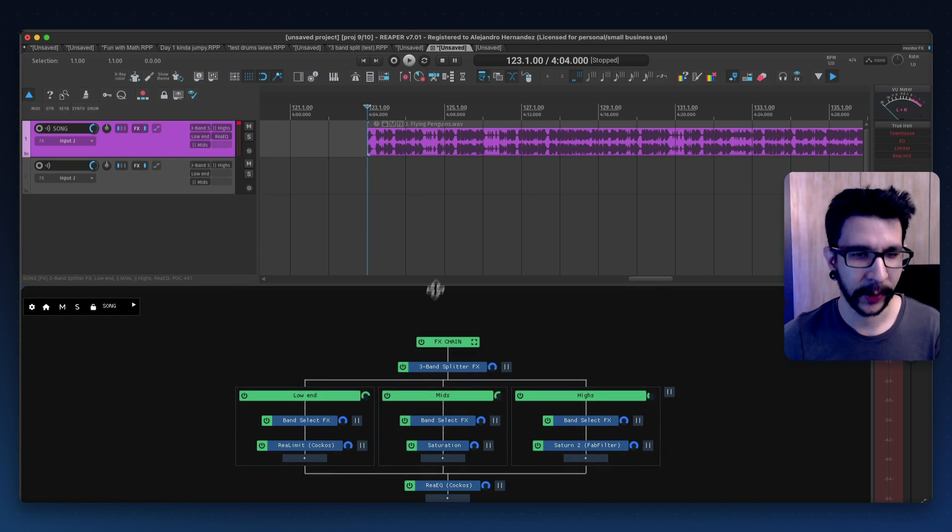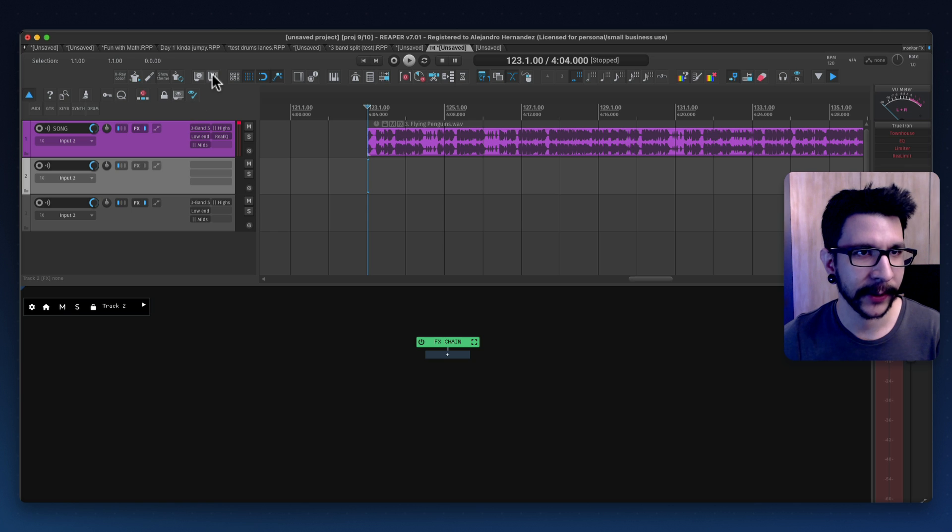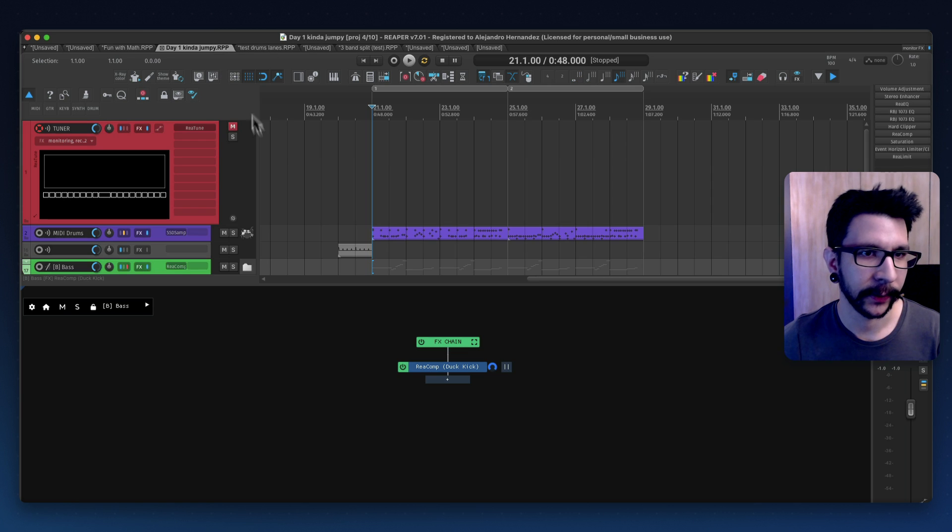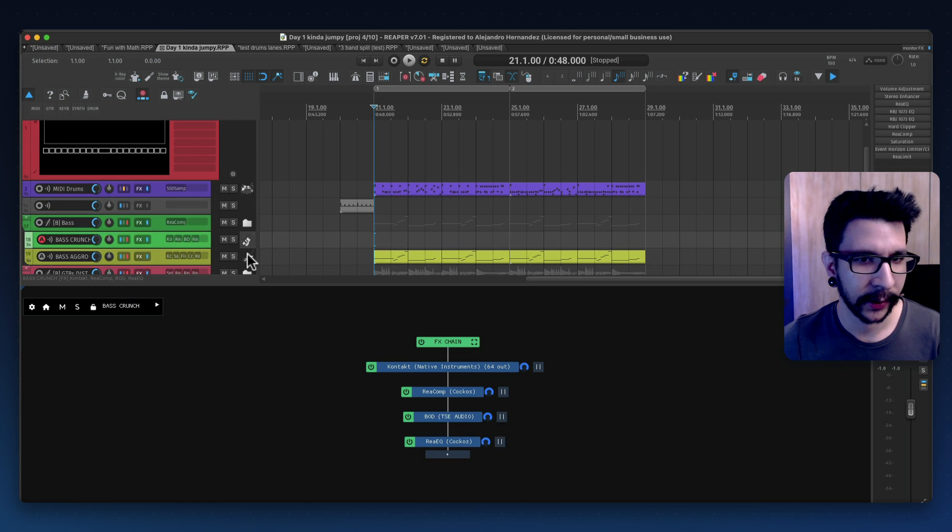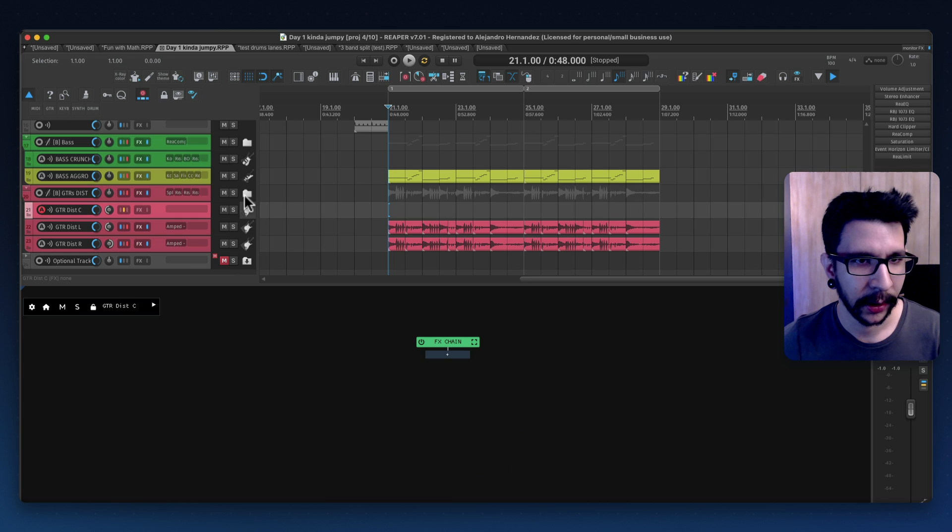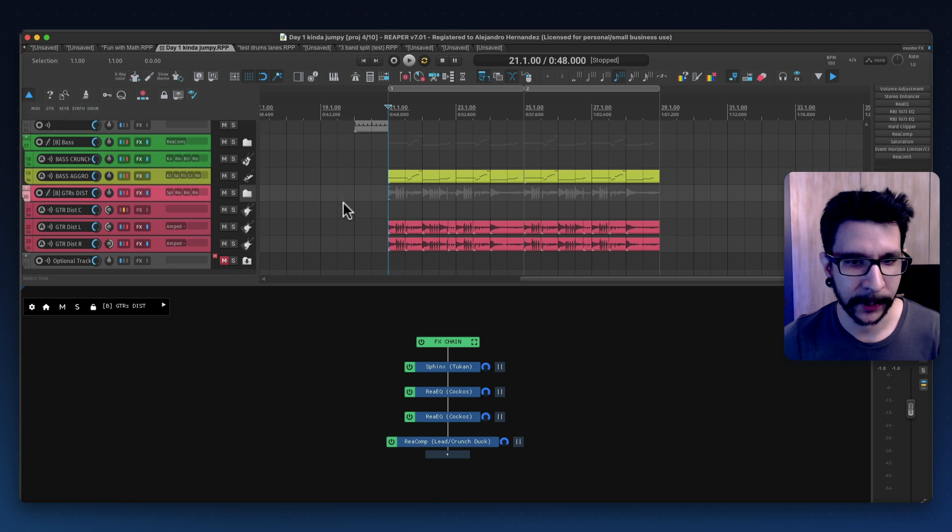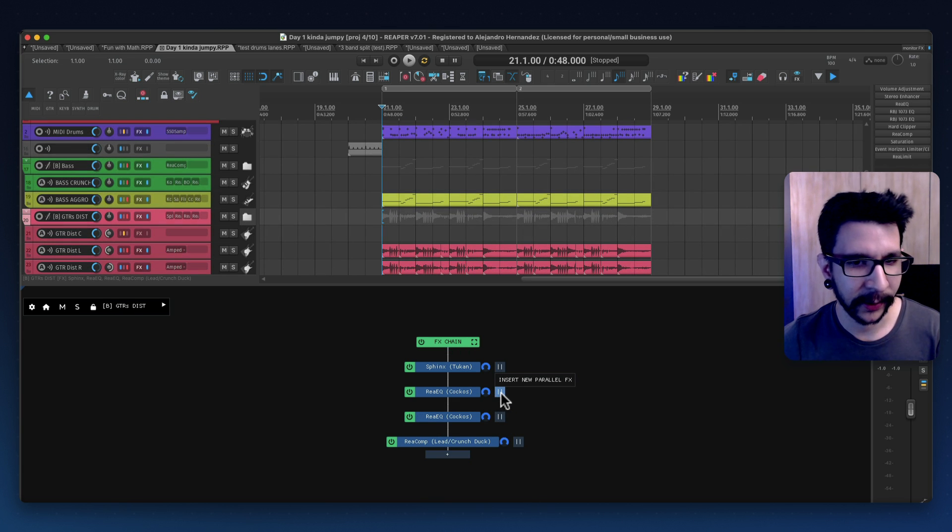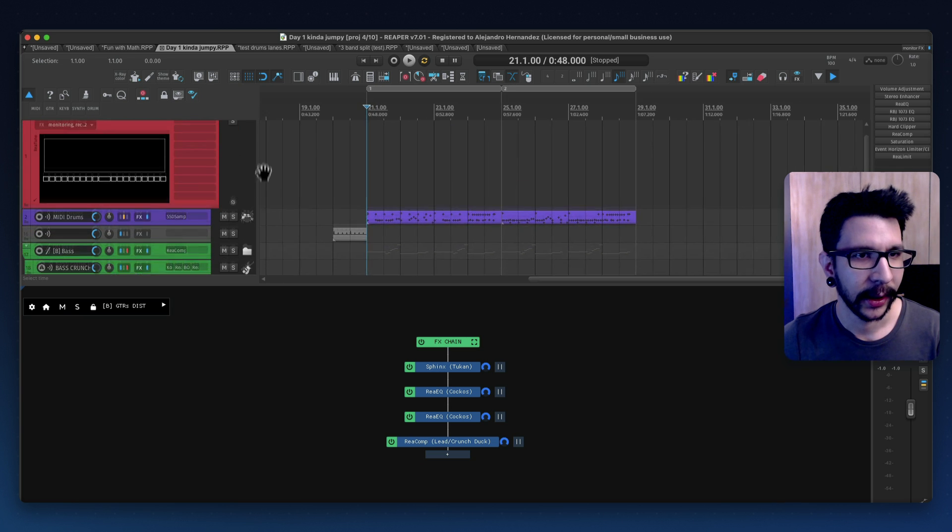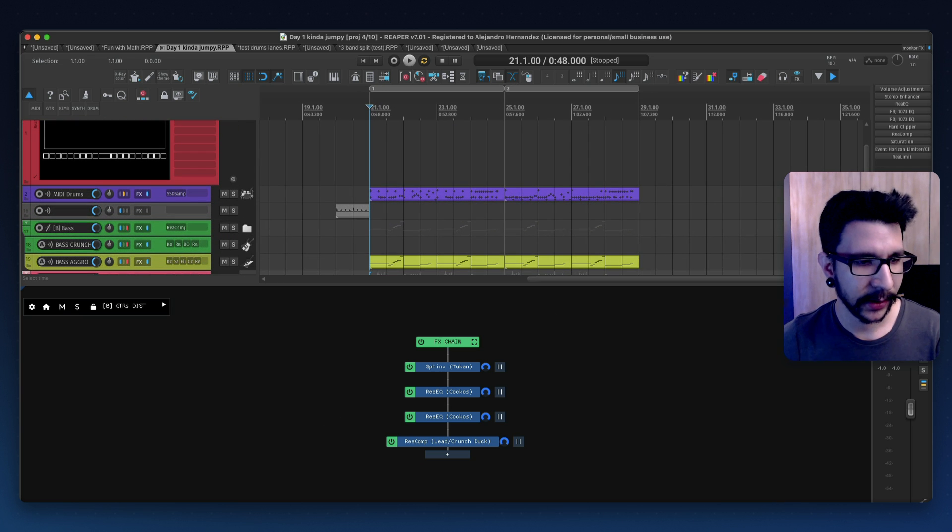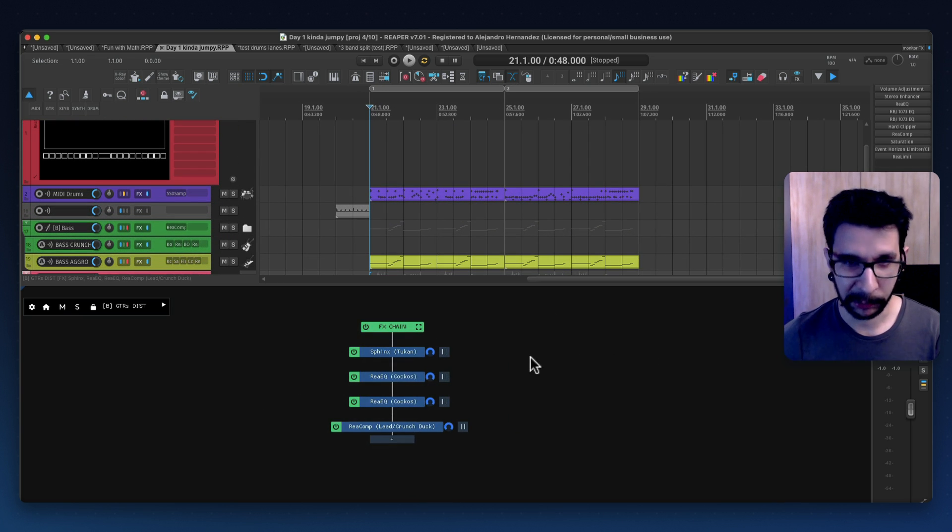And also you can dock it anywhere in your Reaper so maybe I want it to just dock it here and now I can have this always visible to whatever track I have selected. So for example if I'm on another project I can select this and I can see the whole chain at all times in there and I can begin parallel processing or just keep going serial and it's just a nice thing to have.